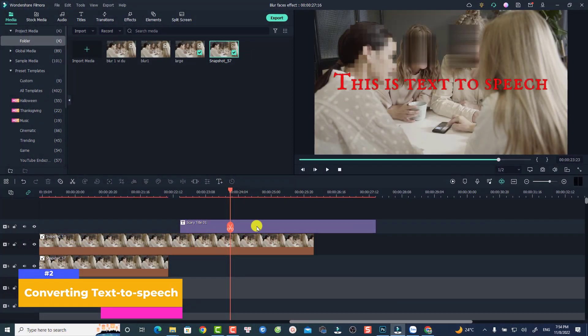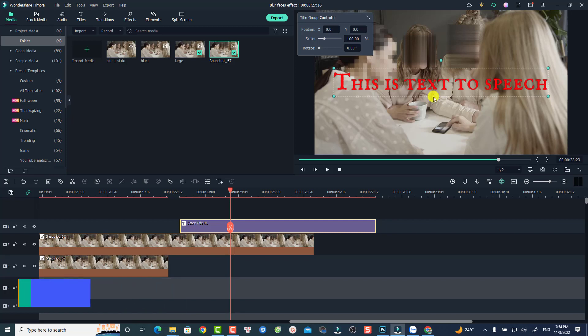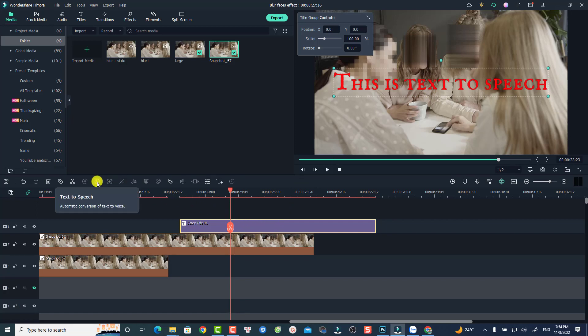The next hidden feature in Filmora 11 that beginners may not know is converting text to speech and vice versa. For example, in Filmora 11, if we have a text clip like this and you want to convert it to voiceover, it is very simple — all you need to do is select the text on the timeline. You'll see the option: Convert text to speech.